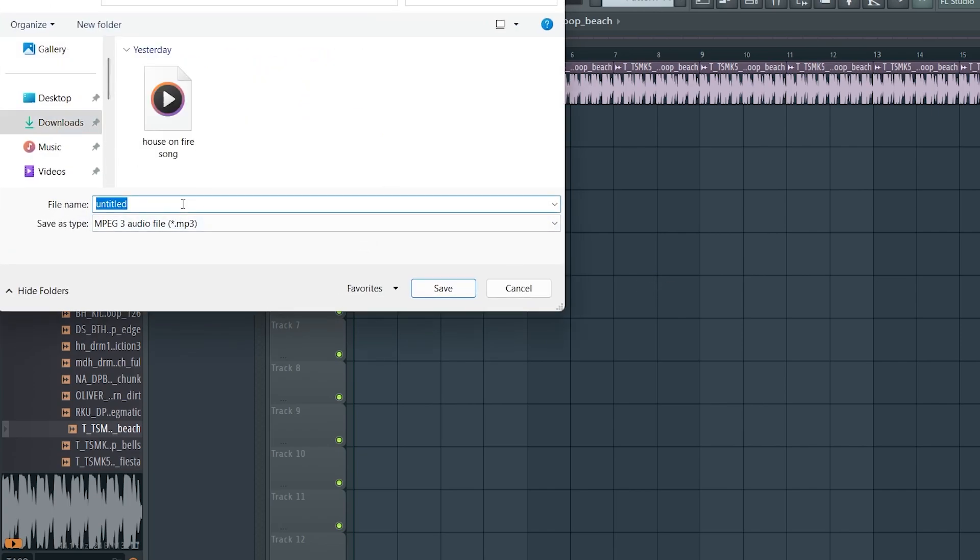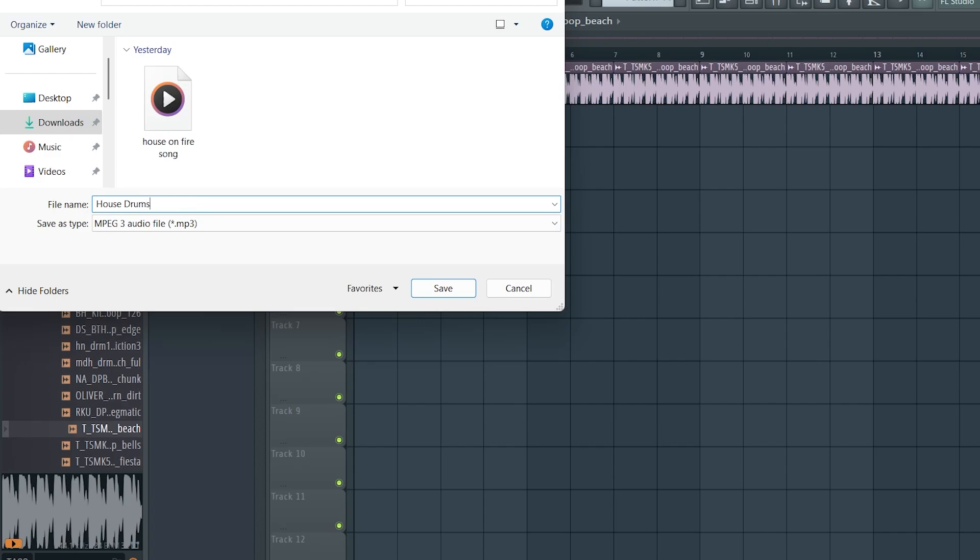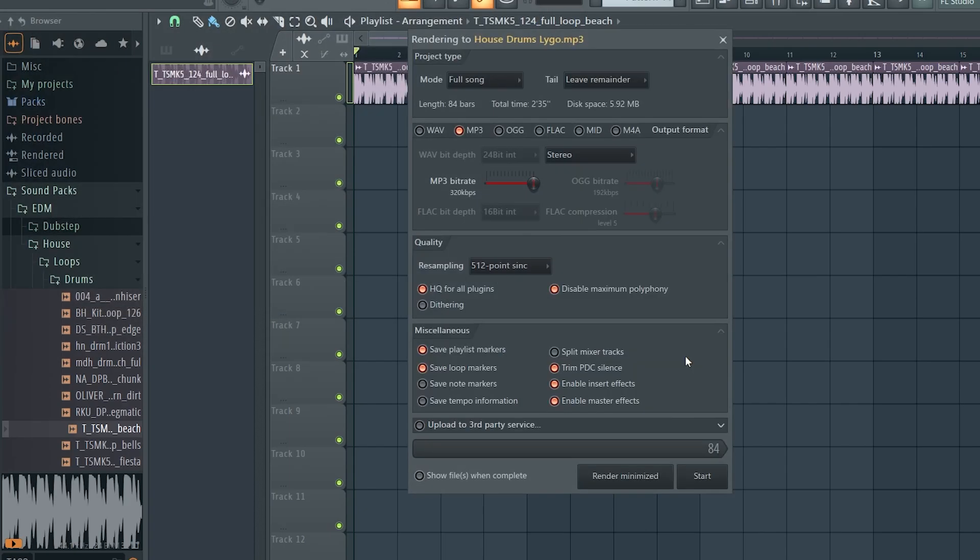First, in any DAW of your choice, create a drum loop and make it as long as you want the song to be. Afterwards, save it as an mp3.